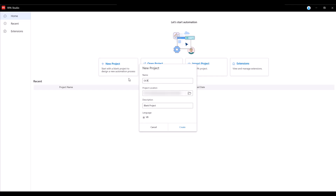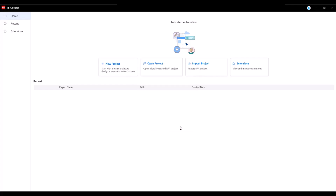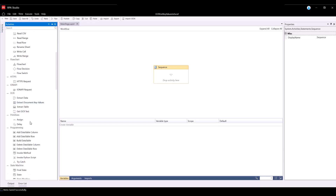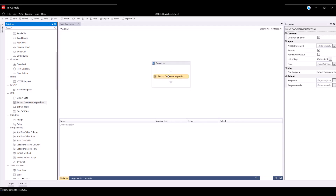To start building the flow, let's define the OCR activity which will allow us to read the key values from the business document. For that, we will need the Extract Document Key Value Activity. Navigate to the Activities panel, locate the Extract Document Key Value Activity, and drag and drop it into the flow.